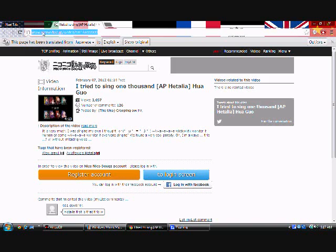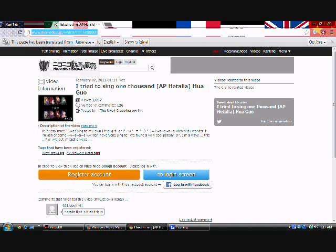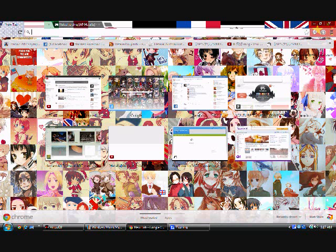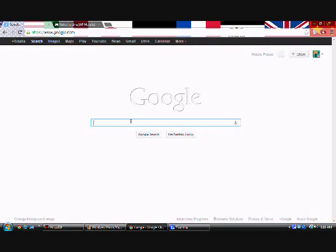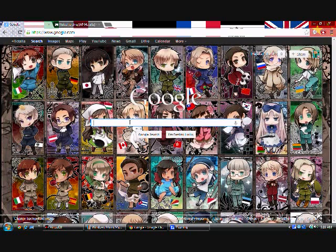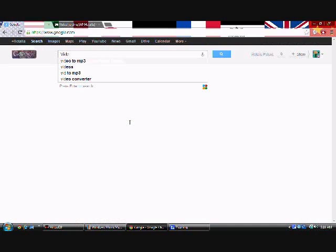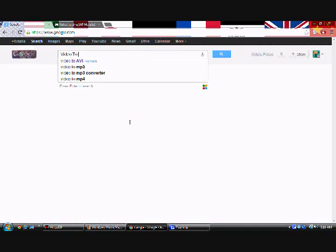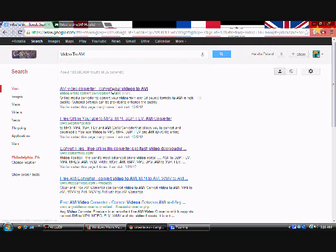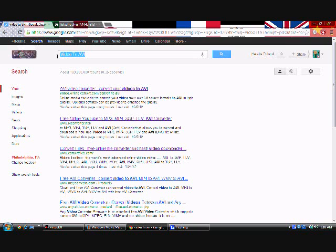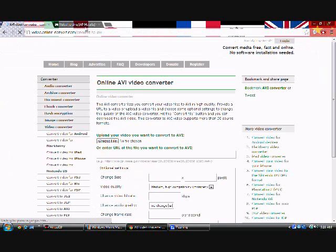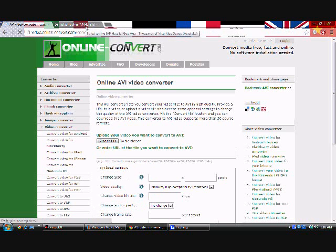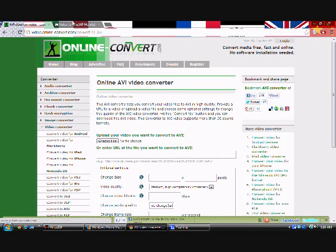First, copy the link. Well, first of all, go on Google, and then try to find video to AVI, and then you'll see this first link, videoonlineconverter.com. It doesn't matter, it can be FLV if you want.